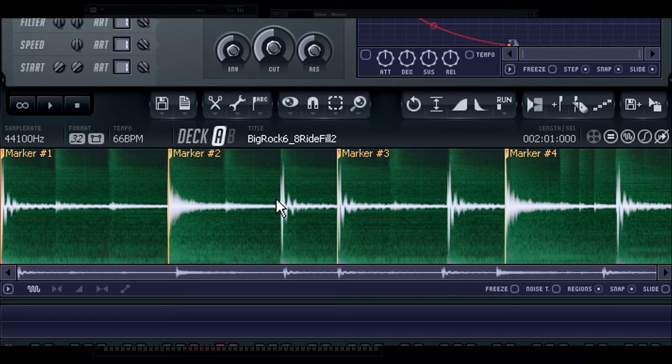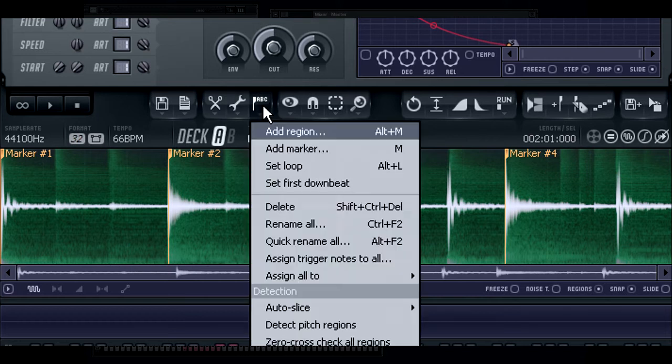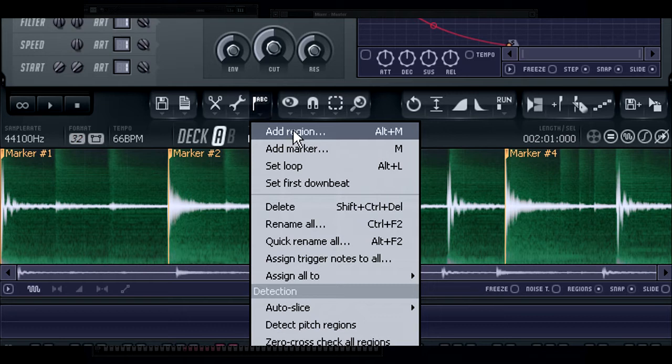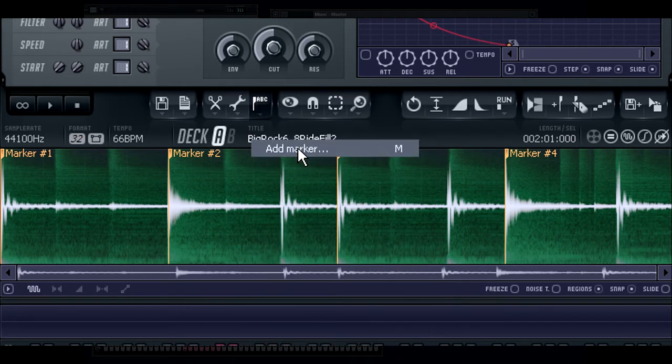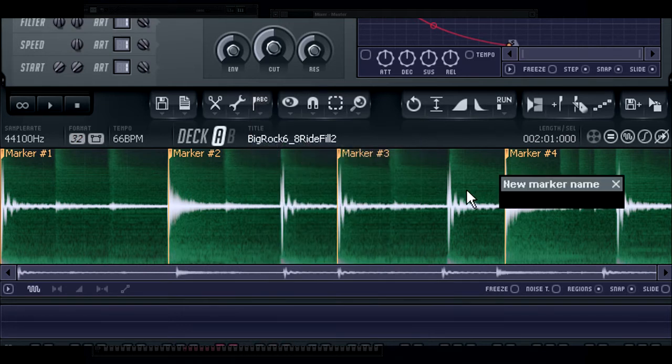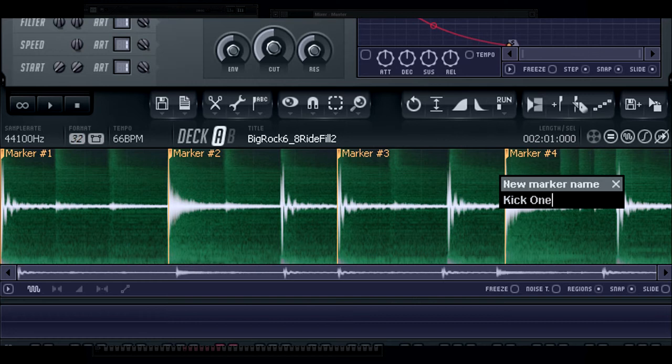One way to do this is to manually enter all the new markers as needed, then place them at their correct points. To do this, select Add Marker from the Regions drop-down menu. Type in a name for the region. For example, here I will call this Kick1, and enter.